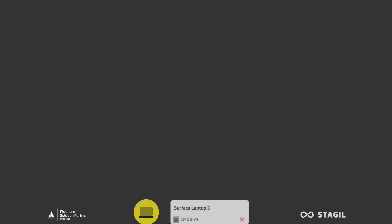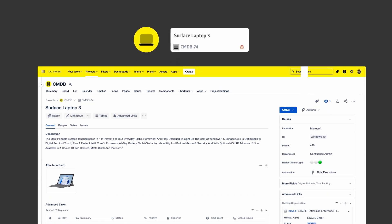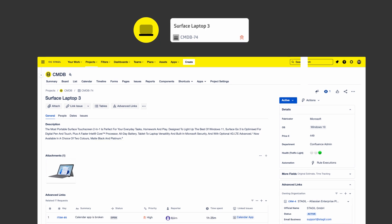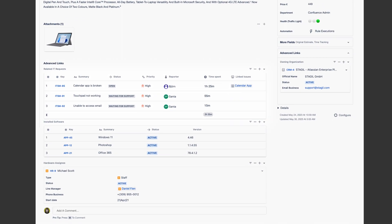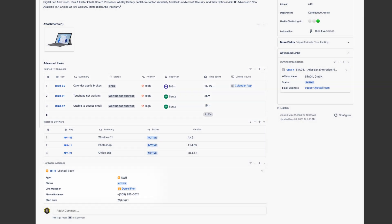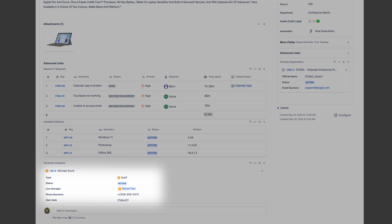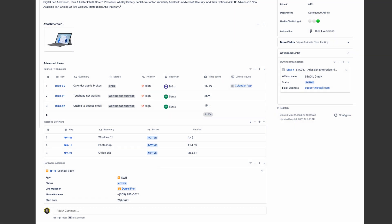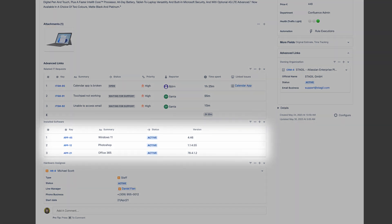Using a laptop as an example, Stagyl Assets lets you display a panel for related IT tasks and related hardware users, alongside all the custom fields that are relevant to this type of asset — such as which OS, manufacturer, etc.